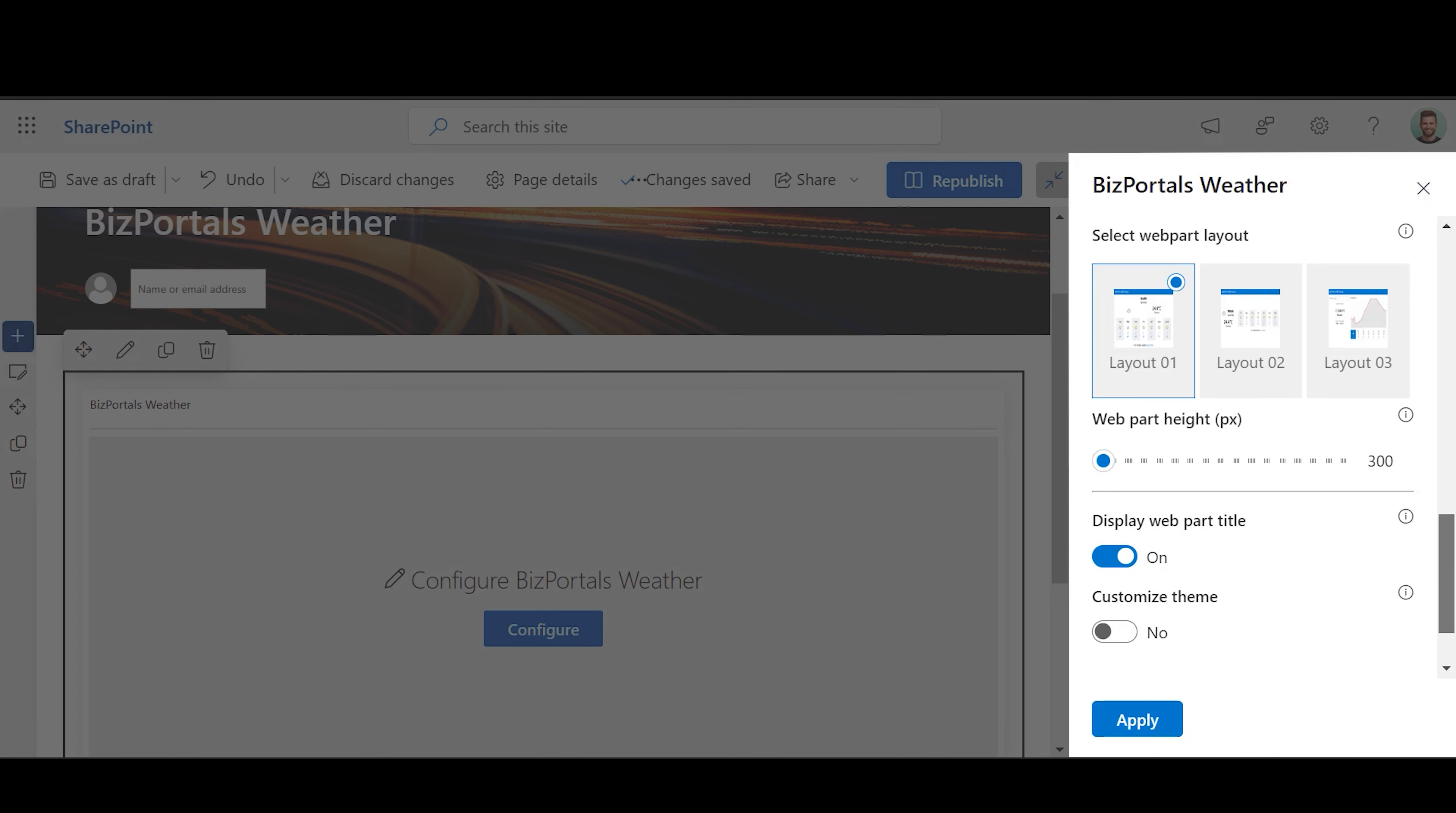Select Web Part Layout: Choose Layout from the available options.